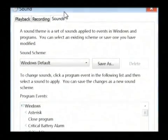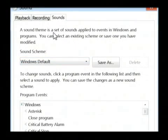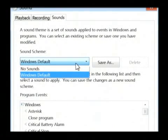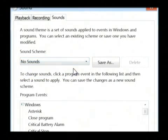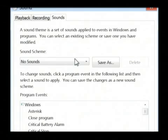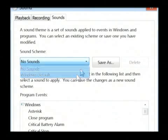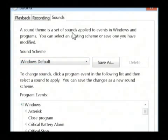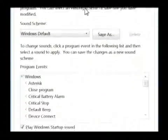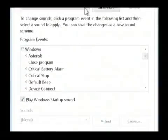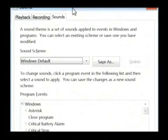Now, what this is listing out is the sound theme that Windows is currently using. You can either choose by default, you can remove all sounds from your programs as Windows is running, or you can use the Windows default sounds. So, as you can see, if I scroll down, each one of these events has a sound associated with it that you can change.